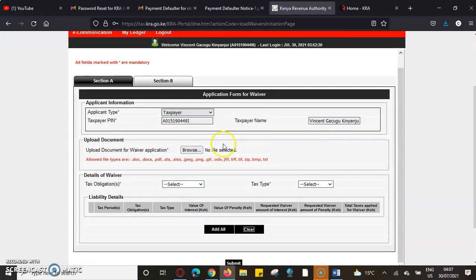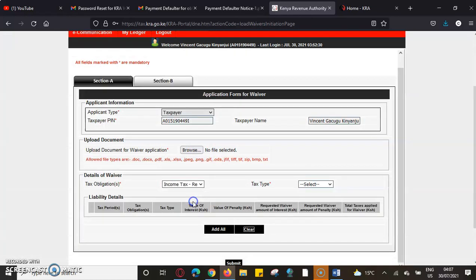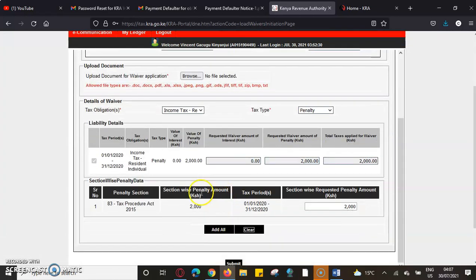In Section A we can see the tax PIN, the taxpayer's name, and then we fill in the tax obligation — which here is income tax residual individual. The tax type is a penalty, which is why we are applying for a waiver.